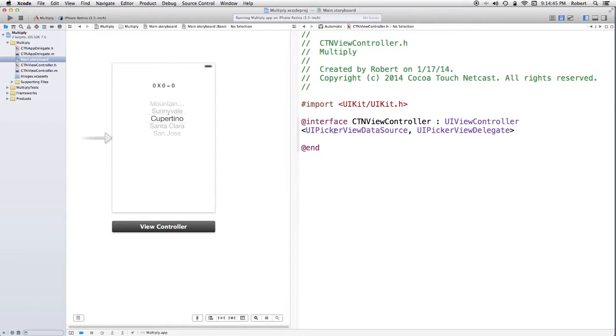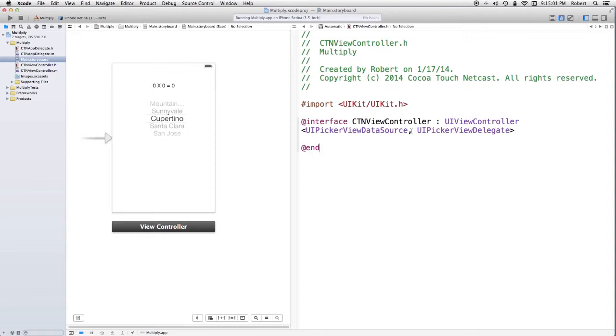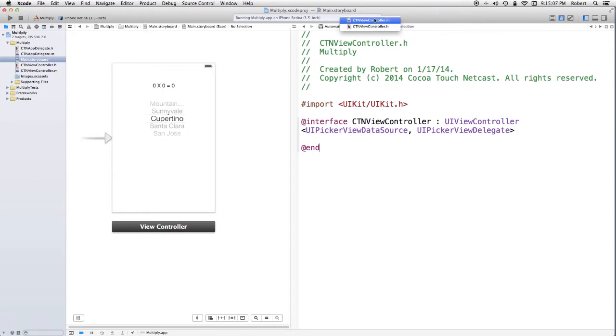In the view controller dot h file, the view controller is now conforming to the two protocols. So we have the angle bracket here saying this class conforms to these two protocols separated by a comma. Jump over to the dot m and start looking at the implementation.